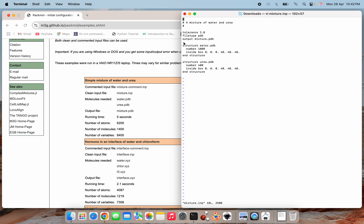The output file is 'mixture.pdb'. The first structure block uses 'water.pdb' with 1000 water molecules packed inside a box of dimensions 0 to 40 along a, 0 to 40 along b, and 0 to 40 along c, followed by 'end structure'. The second structure block uses 'urea.pdb' with 400 urea molecules in the same box dimensions, then 'end structure'. This is a simple example of mixing two molecules in the same box.